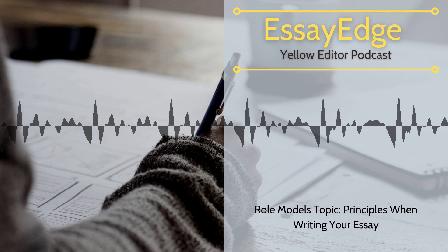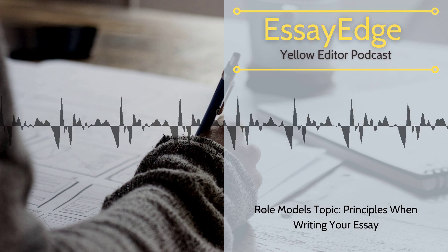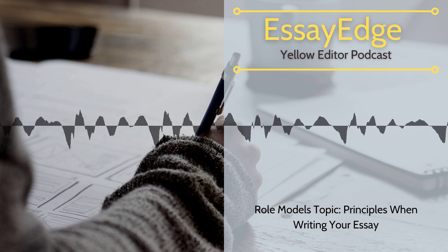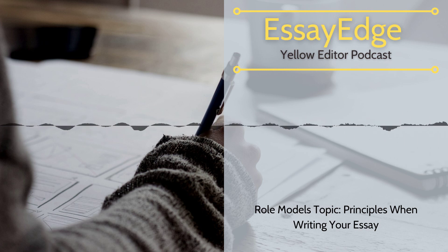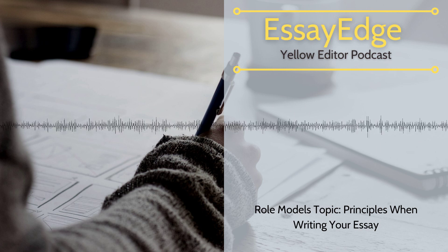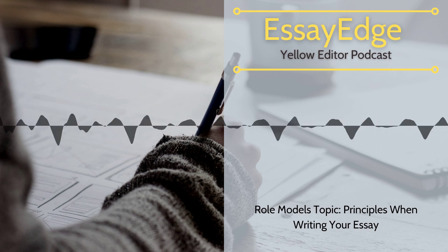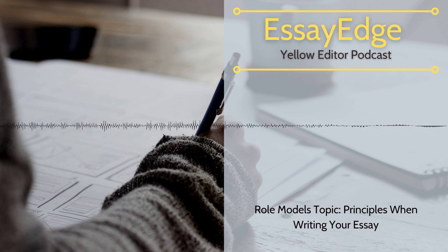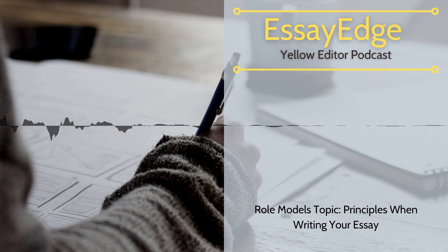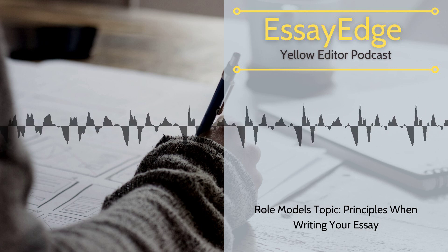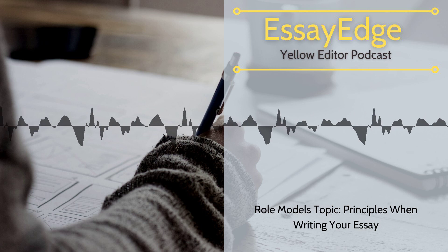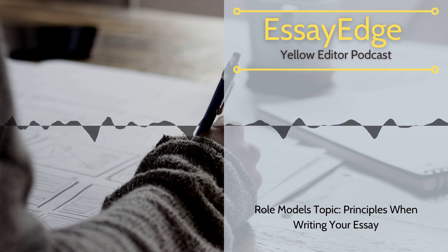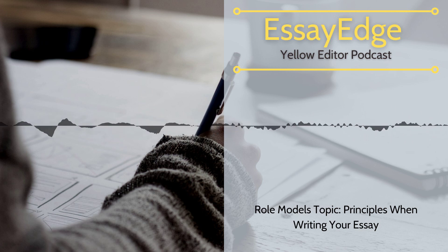Check this role model essay example. This applicant writes a very effective portrayal of a woman who overcame gender constraints to become a successful professional. The writer illustrates Erica's qualities by describing her specific actions. The applicant concludes by articulating exactly what she admires most about Erica and showing how her life has changed as a result of knowing her.